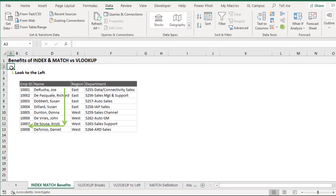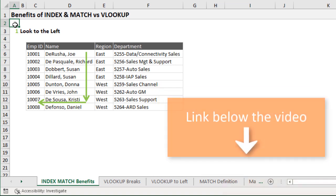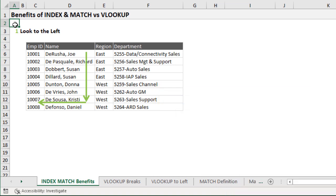We're first going to look at the benefits of using INDEX and MATCH instead of VLOOKUP. The Excel file I'm using I'll make available for free download — I'll put a link in the description below. I highly recommend you not just follow along but also practice these techniques.